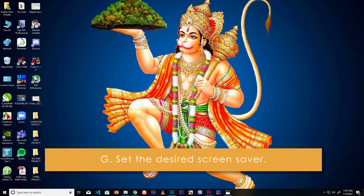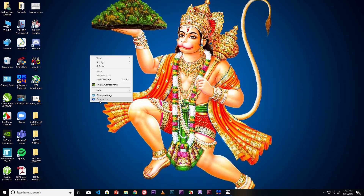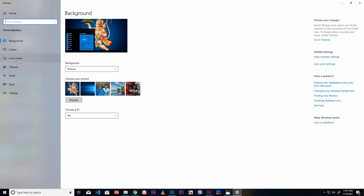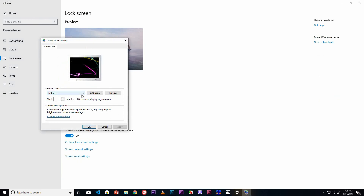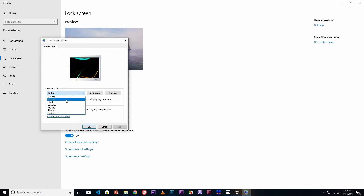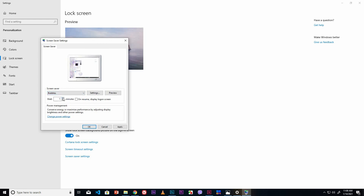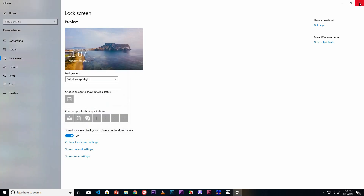Set the desired screen saver. Right mouse click on the desktop and click the Personalize option. Click the Lock Screen option, then click Screen Saver Settings. Click the dropdown button and select an option — for example, Bubbles. Set your waiting time; here I set one minute. Click Apply. When your computer is idle it will display the screen saver. Click OK and close the window. Our screen saver is now set.